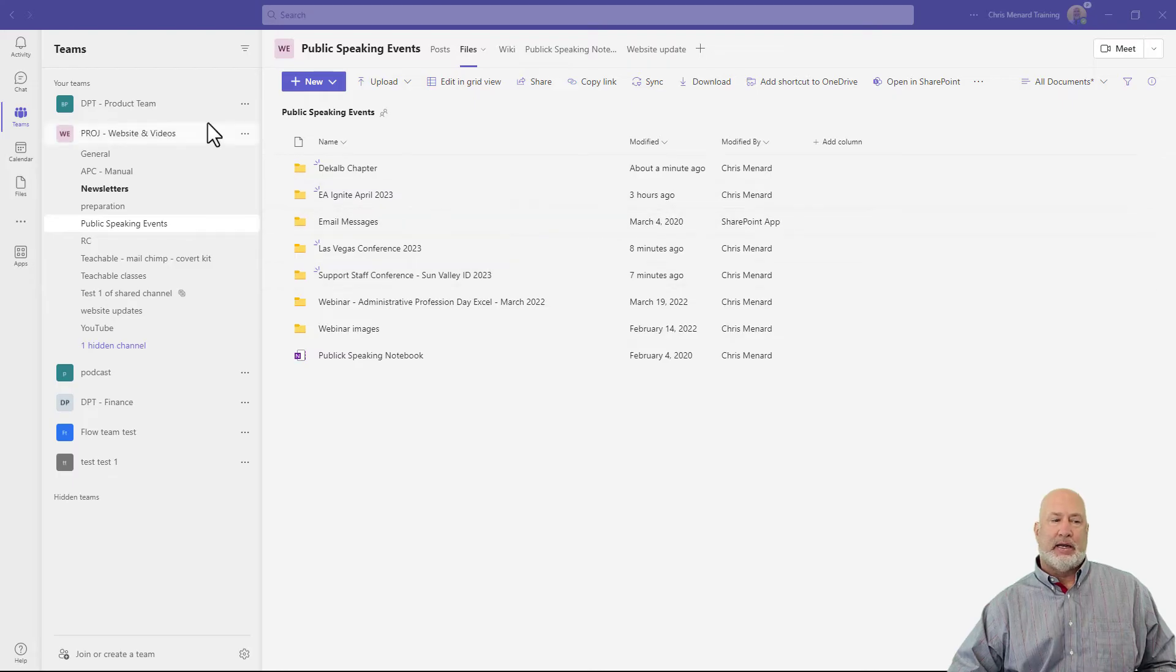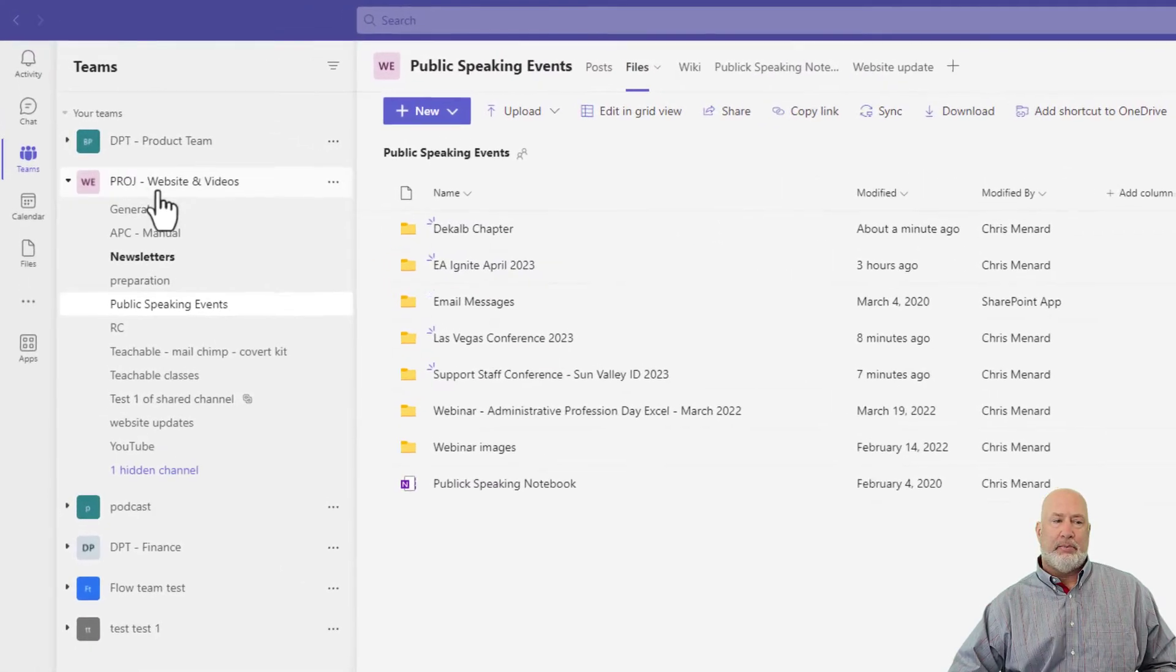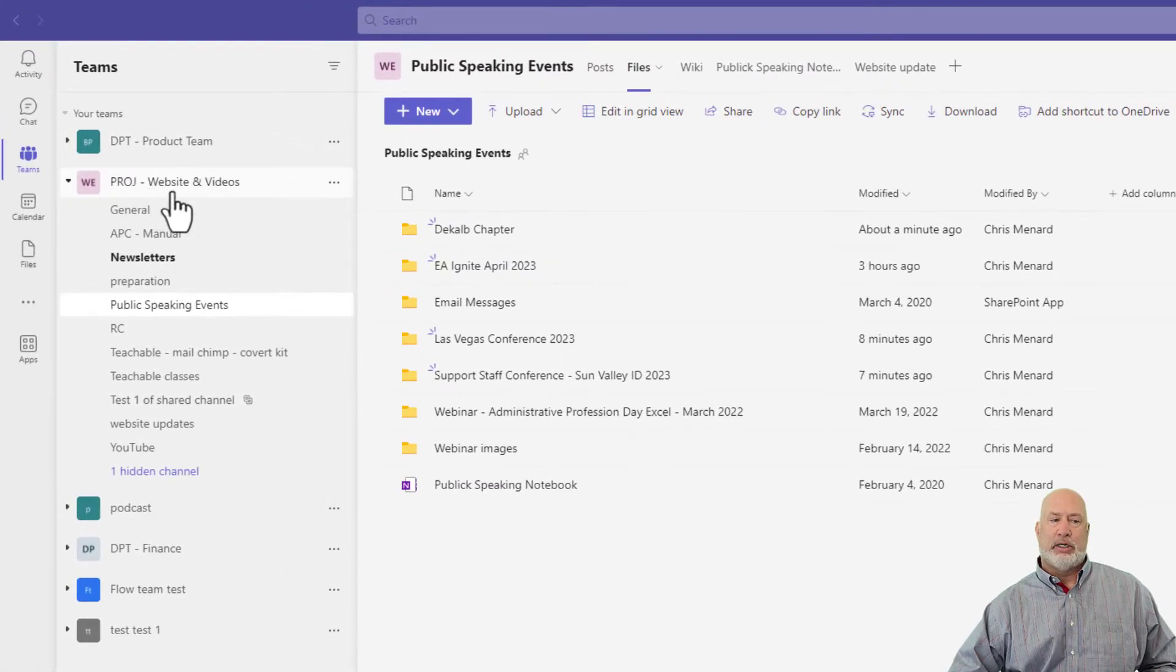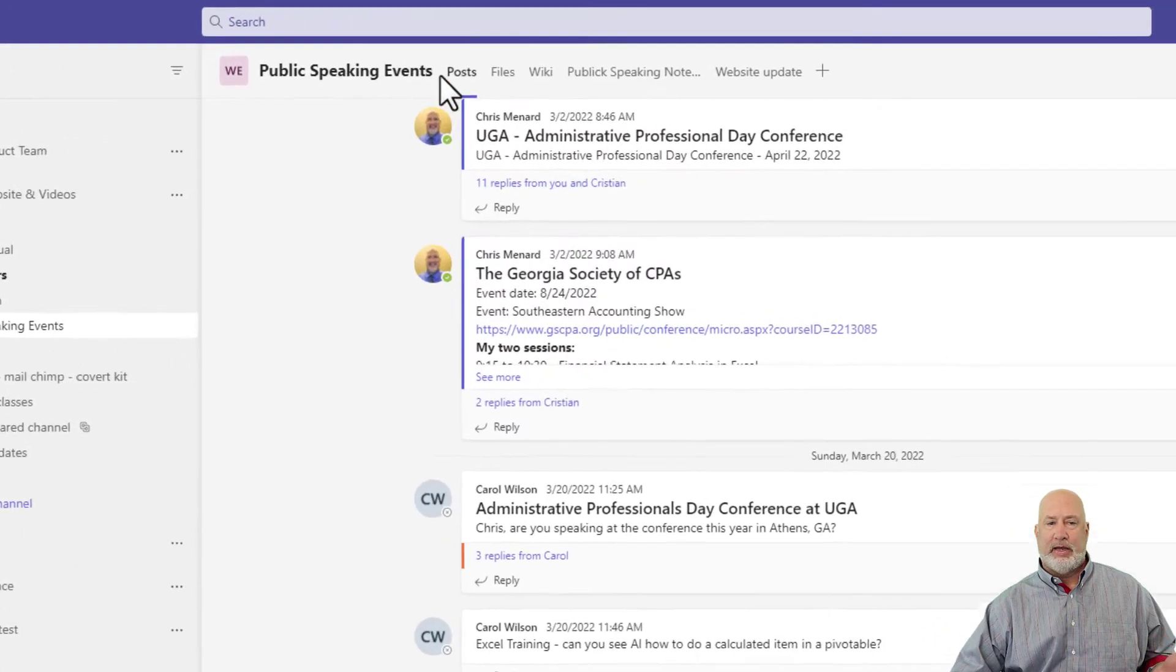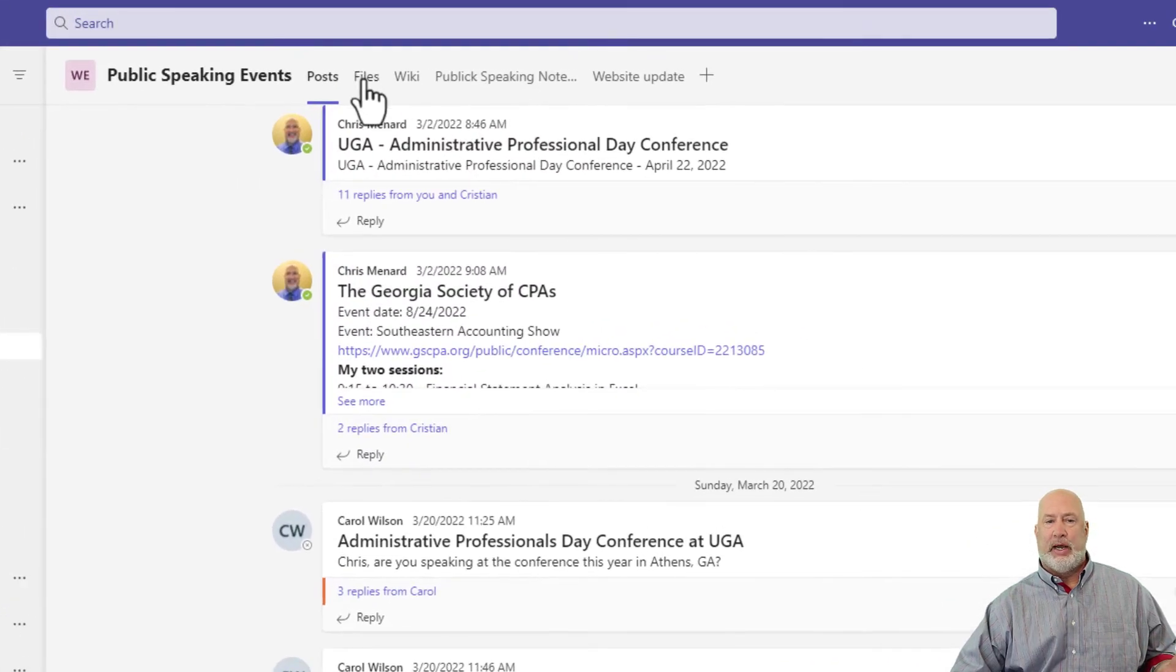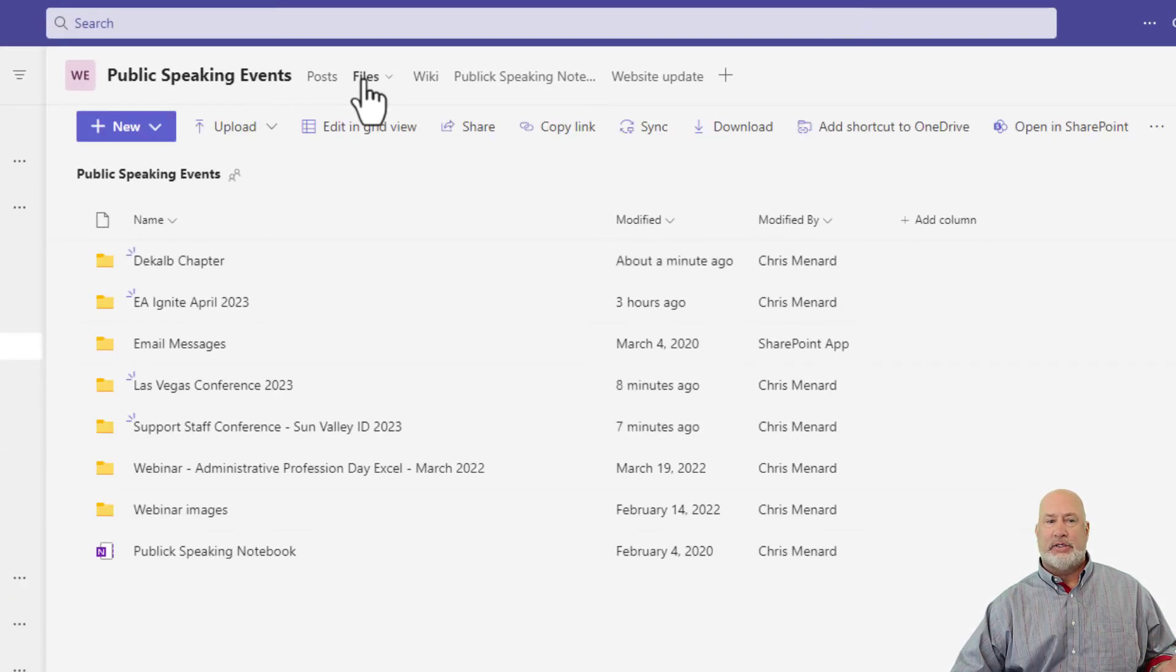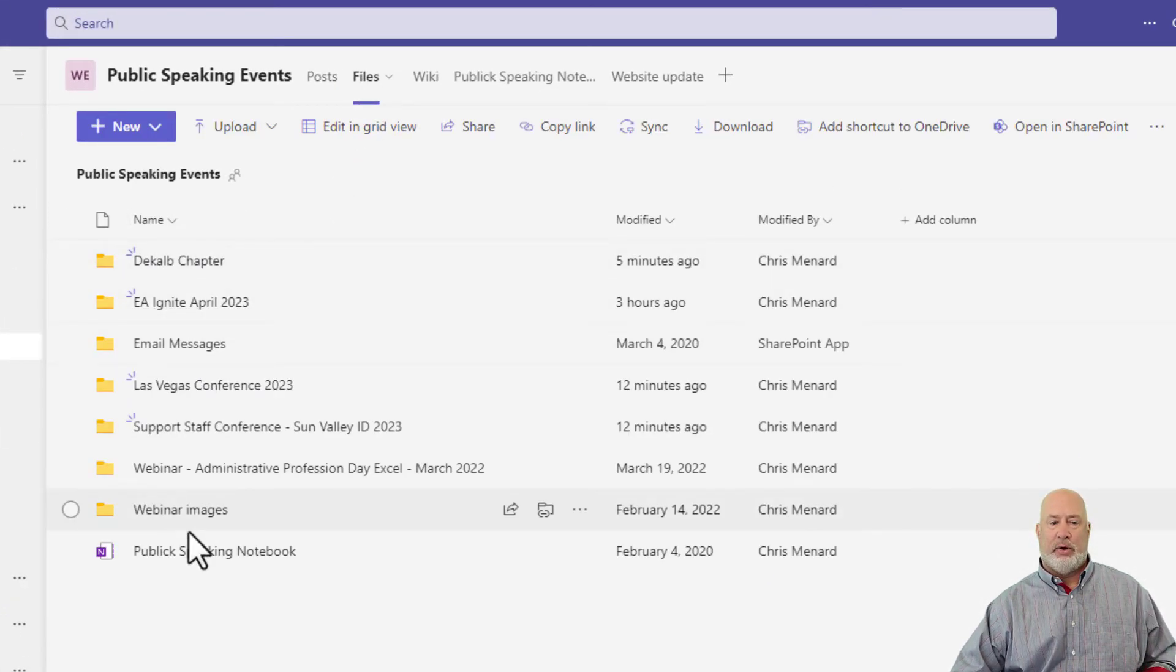I've got a team pulled up called Project Website and Videos. I'm on my public speaking events. When I go to the Files tab at the top, you can see I already have folders created.